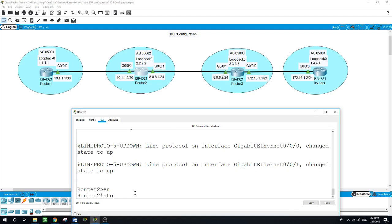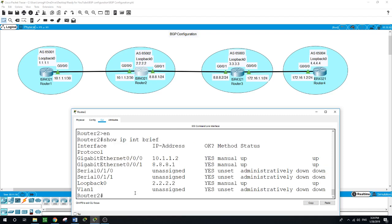Running 'show IP interface brief' on Router 2 — it is showing us GigabitEthernet 0/0/0 on one side configured with this IP address, and on the other side GigabitEthernet 0/0/1 with this IP address, and the loopback as well.